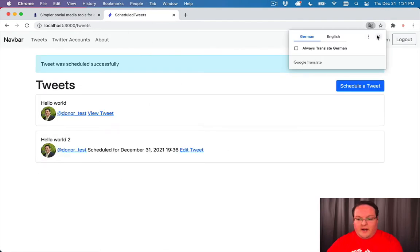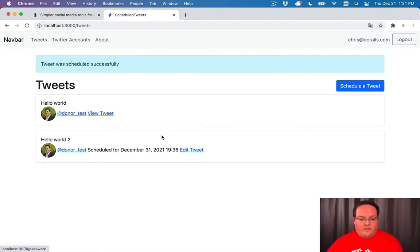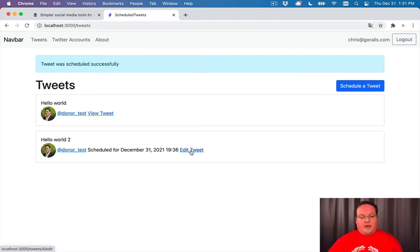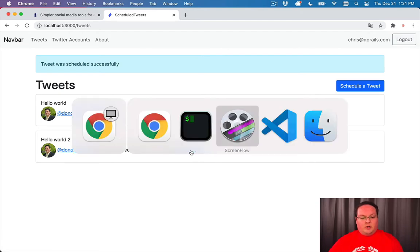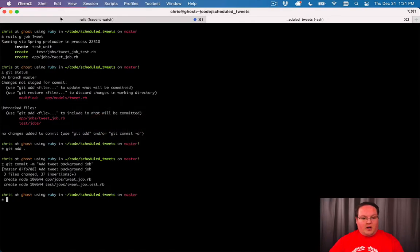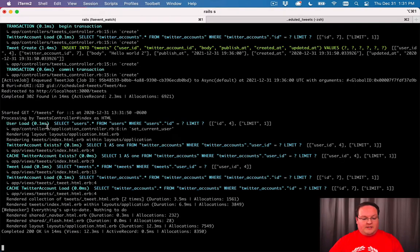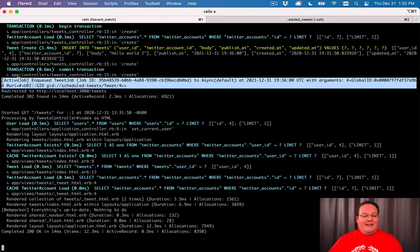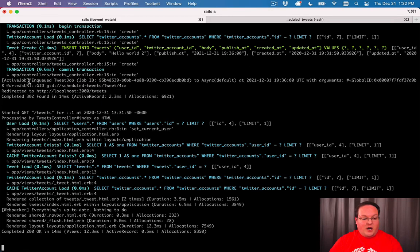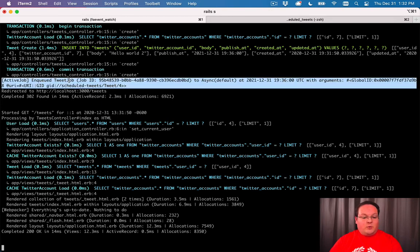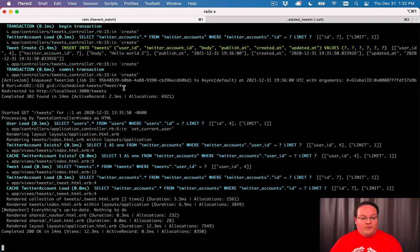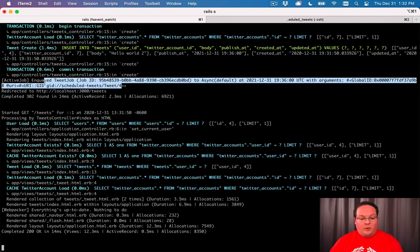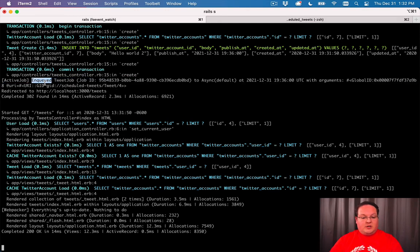If we create this, we should see that this tweet is scheduled. We should be able to look in our Rails logs and see that a job was queued. You can find that in the logs as Active Job - it'll be in square brackets at the beginning - and then 'queued a tweet job' for our tweet. So that's good.